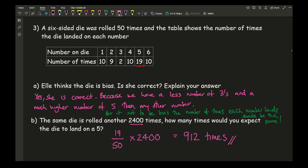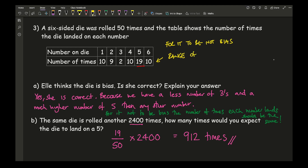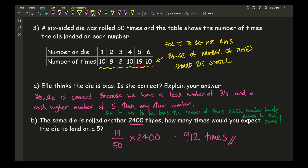That gives a final answer of 912 times. You could also note that for a die not to be biased, the range of the number of times each number lands should be small — all numbers should be roughly the same. With this die, you've hardly got any threes and almost double the chance of getting a five compared to any other number. One of those points in your explanation would be absolutely fine.